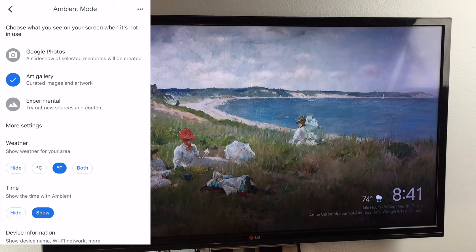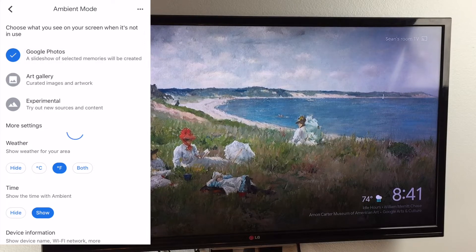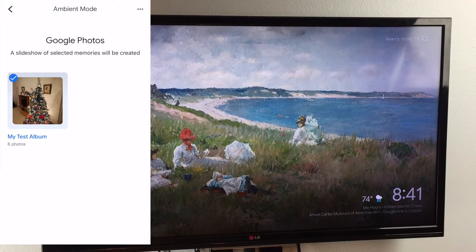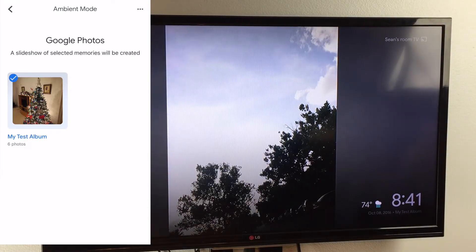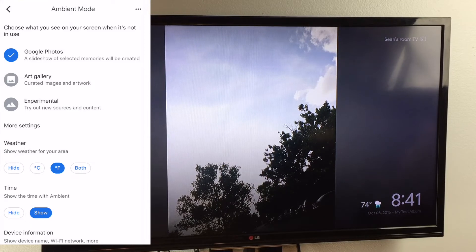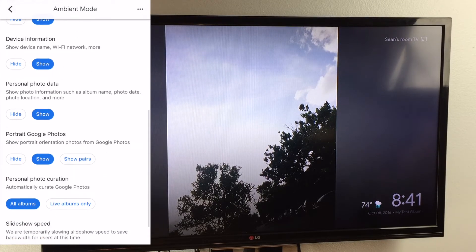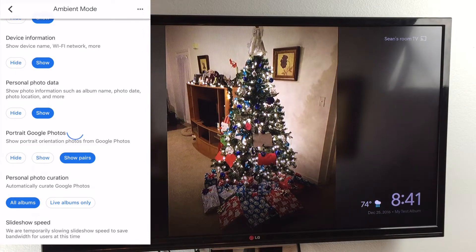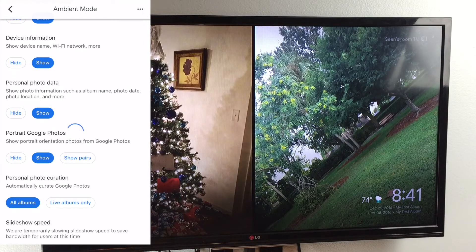We're going to start with the first option, so we're going to click Google Photos. Now to set Google Photos up, we first have to go to the account that we logged in on our Chrome and set up an album, upload some pictures, and then they'll be available to you on your Chromecast. We can also show the photos in pairs, so two at a time.